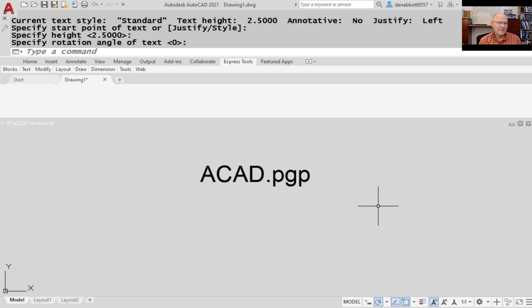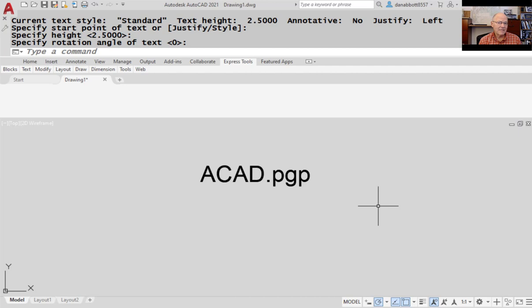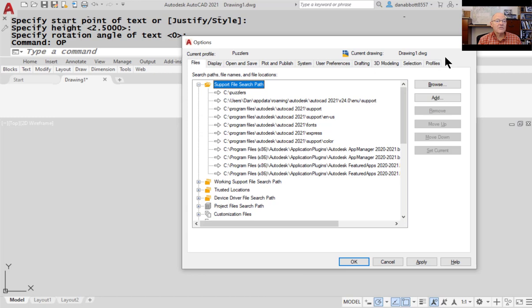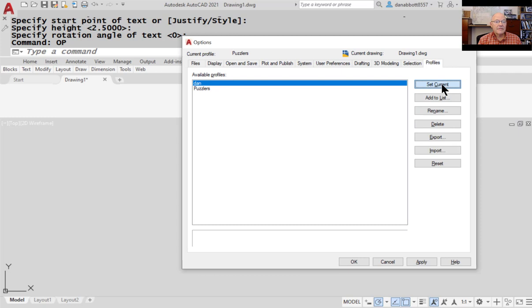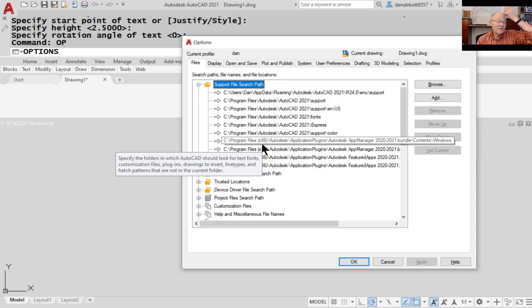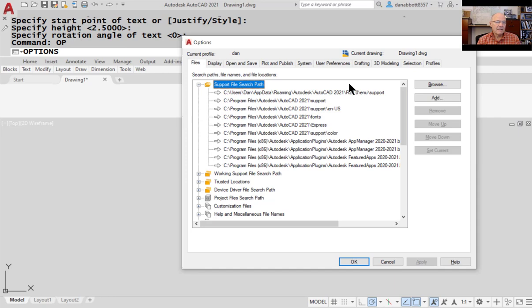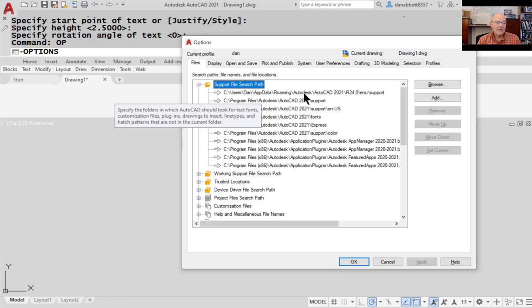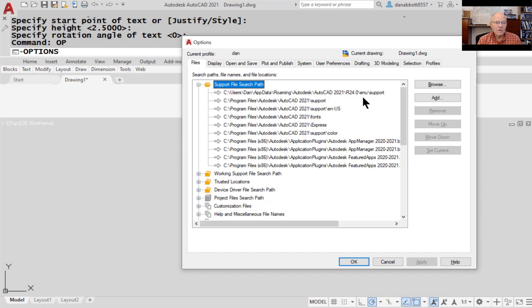First point: where is it? It's in the support folder. If you go to the Options dialog box in AutoCAD and look at the support path, the first place AutoCAD looks for any file it needs is a support directory under Users. In my case, that's: Dan (the current username), AppData, Roaming, Autodesk, AutoCAD 2021, R24.0, ENU, and then Support. That's where it's looking.